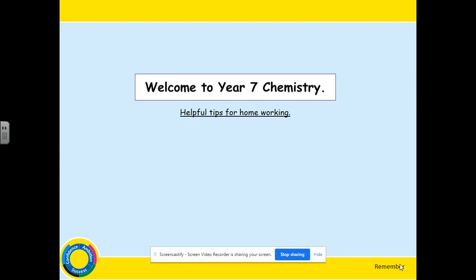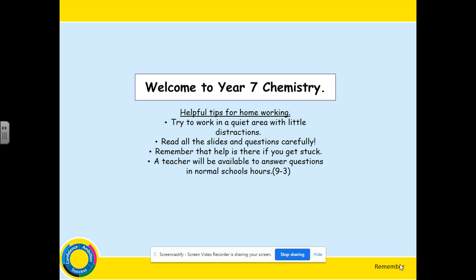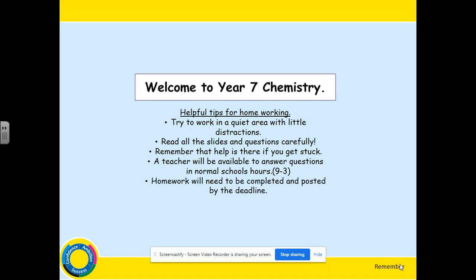Good morning Year 7s. Welcome to Year 7 Chemistry. A few helpful tips for working at home: try to work in a quiet area with little distractions. Read all slides and questions carefully. Remember, help is here if you get stuck — teachers will be available between 9am and 3pm to answer any questions that you might have. Homework will need to be completed and posted by the deadline.